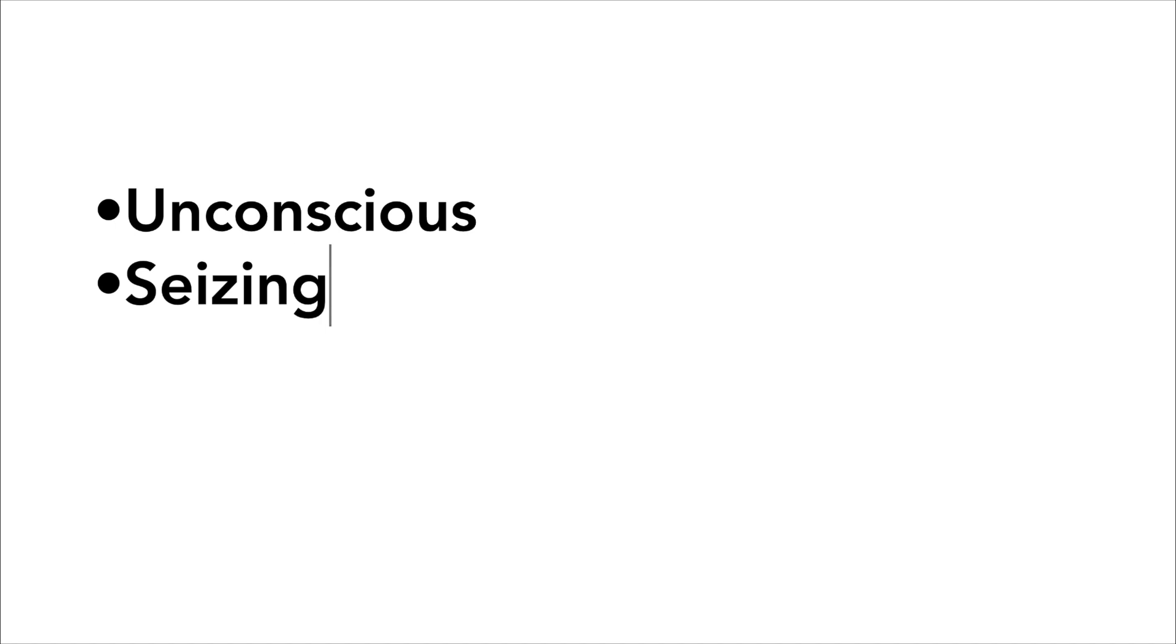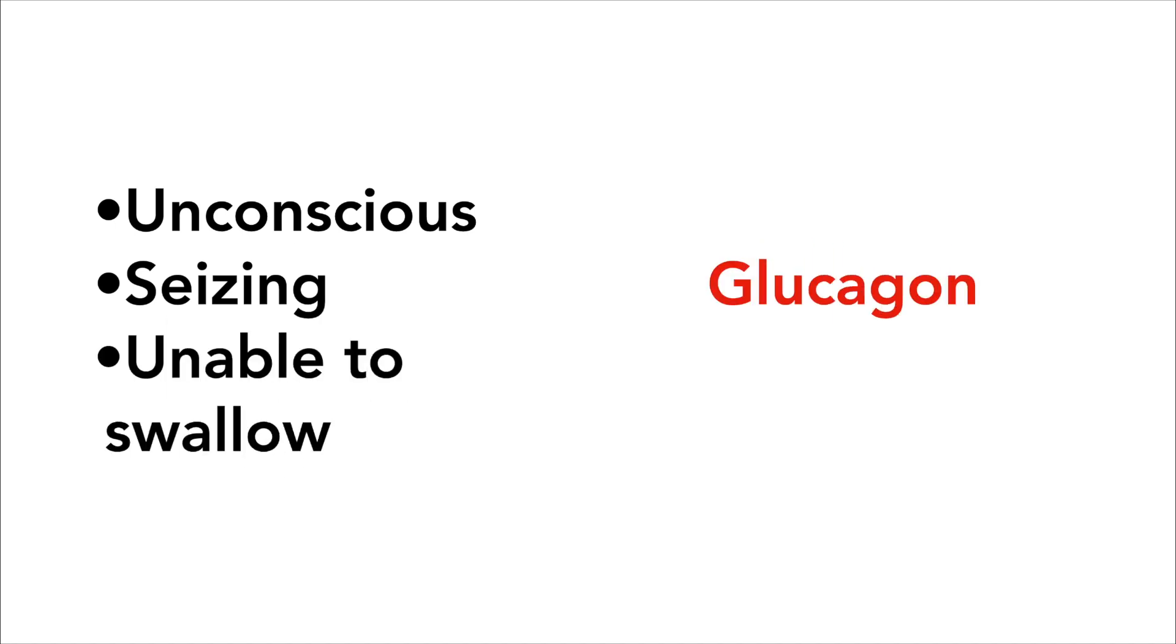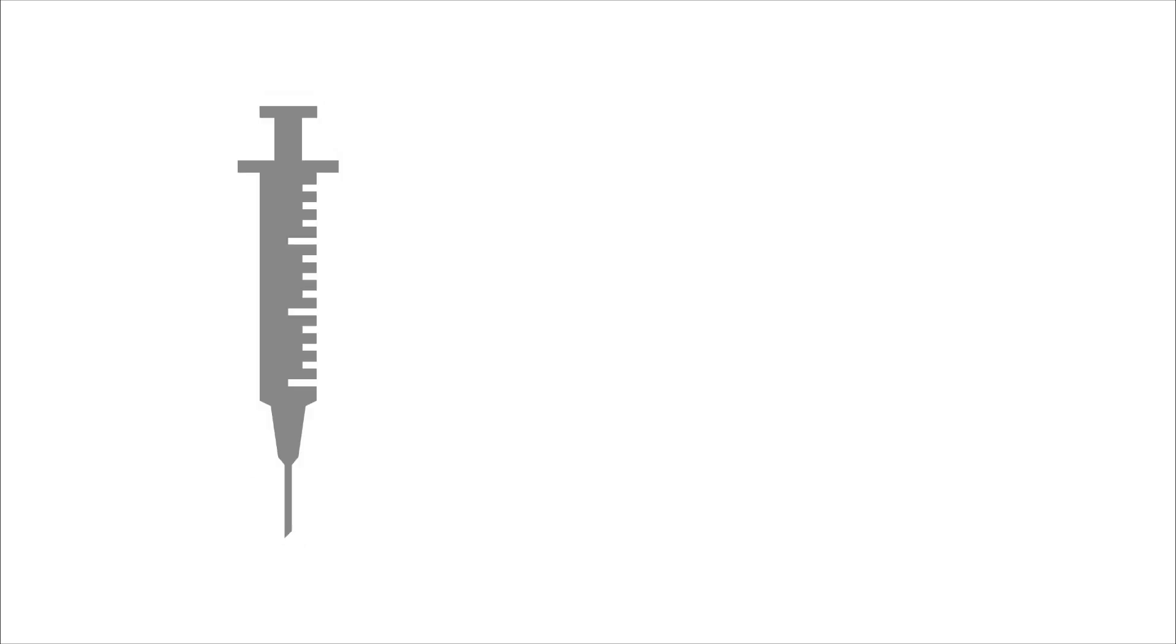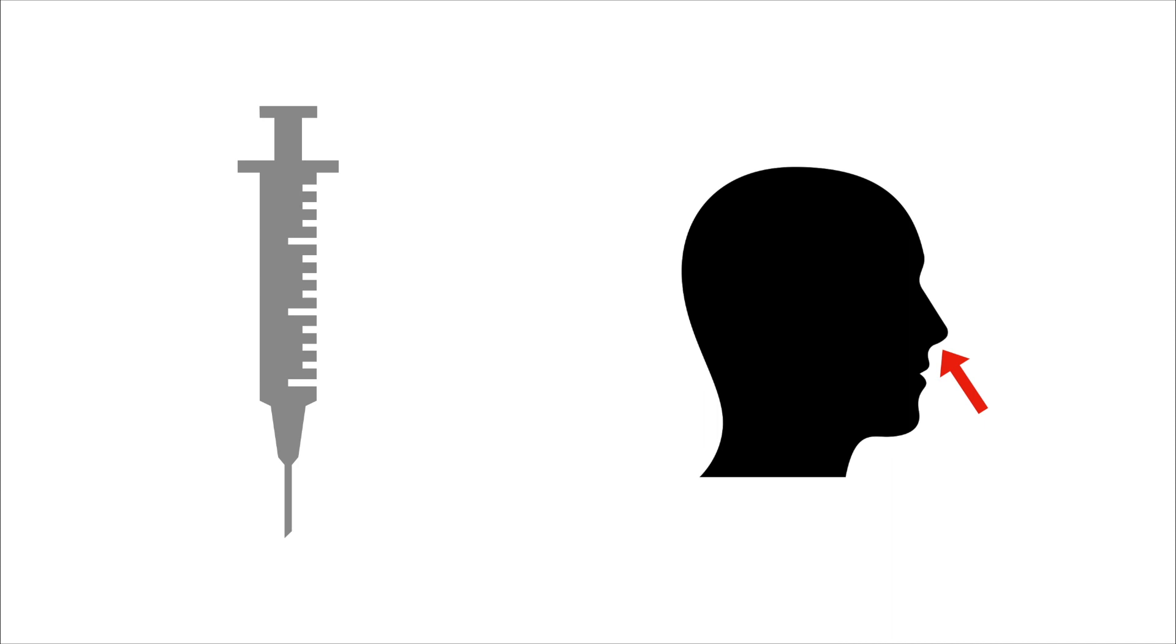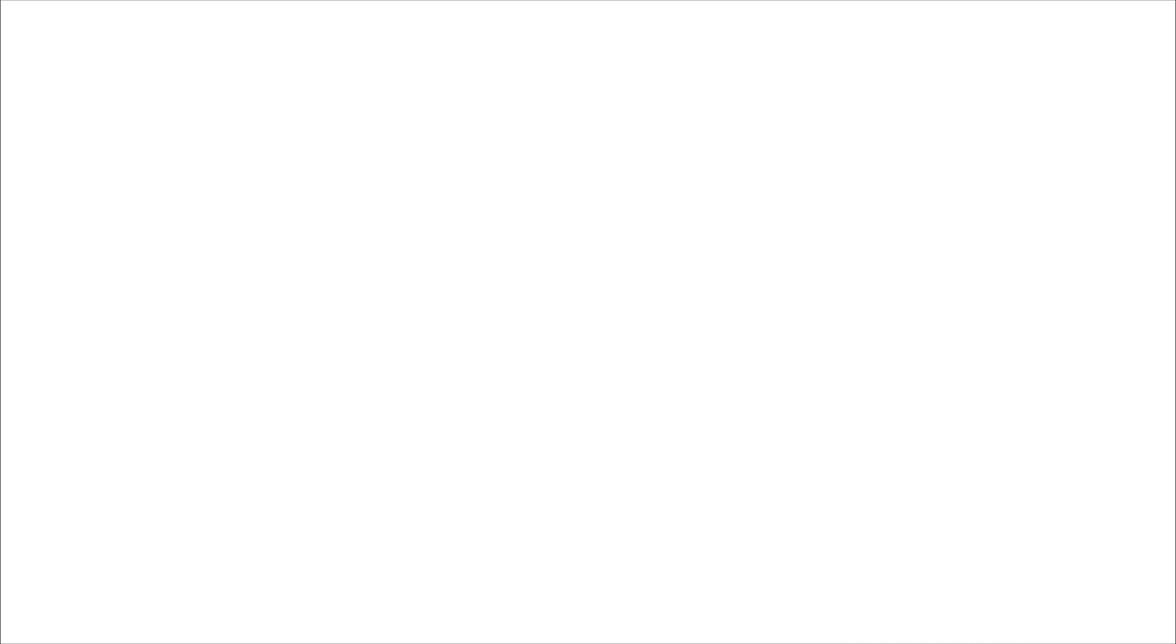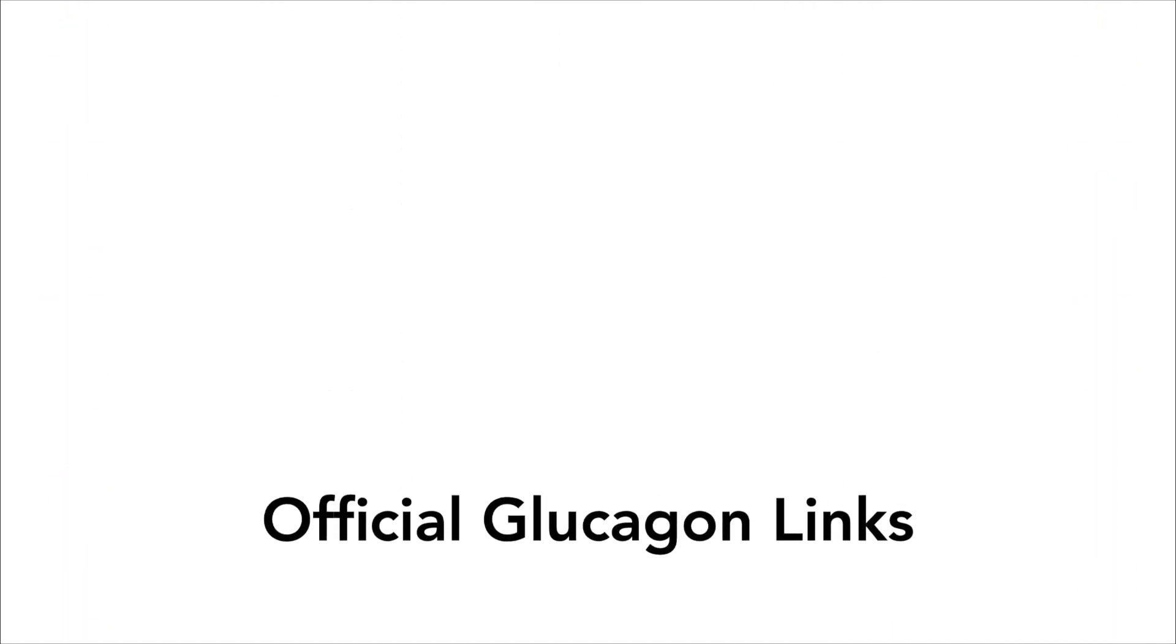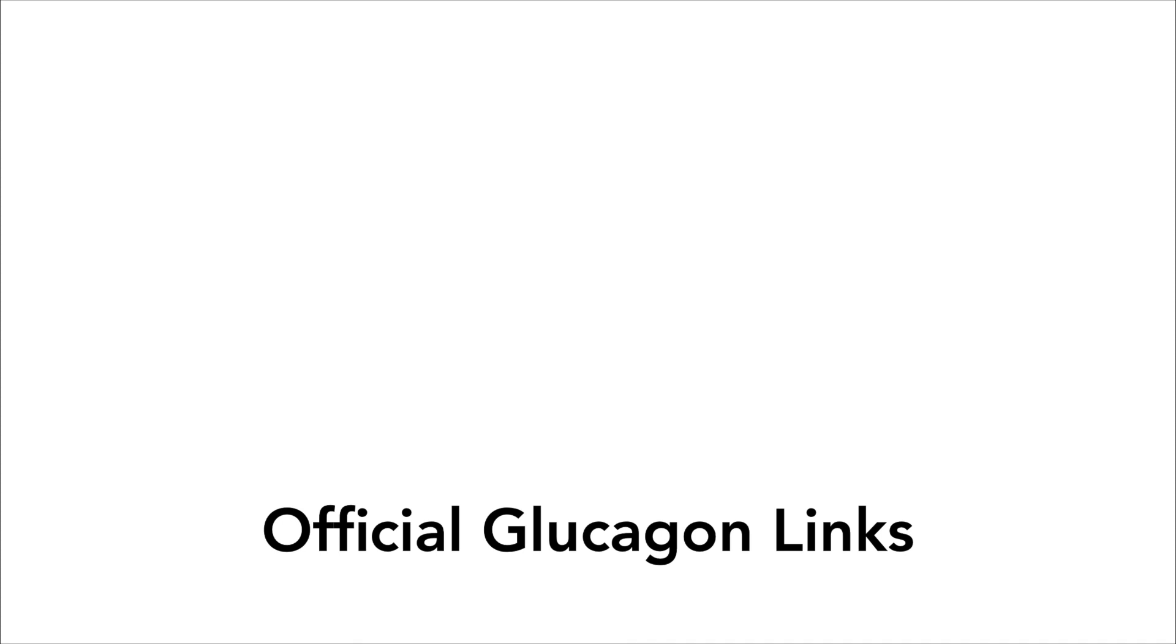If the person falls unconscious, begins having a seizure, or is unable to swallow any food, then you may need to administer an emergency injection called glucagon. Glucagon is only to be given if the person is unconscious or unable to eat any glucose. Currently, glucagon comes in two main variations, one that uses a needle and syringe, and one that uses a nose spray. View the links in the description for the official glucagon websites that also have detailed instructions on how to administer each different type.